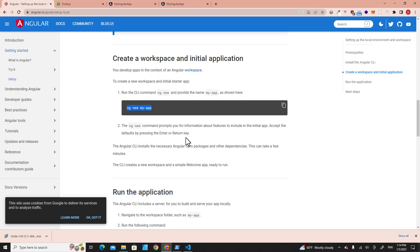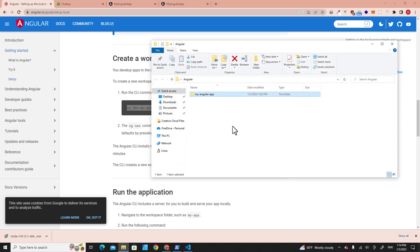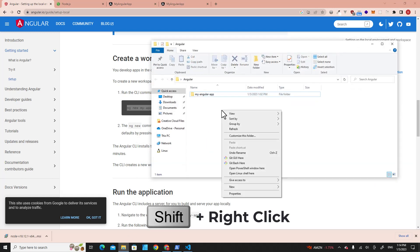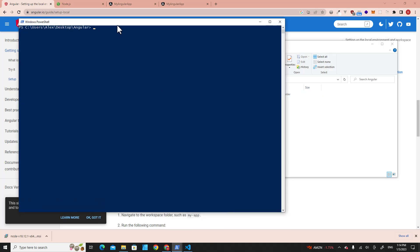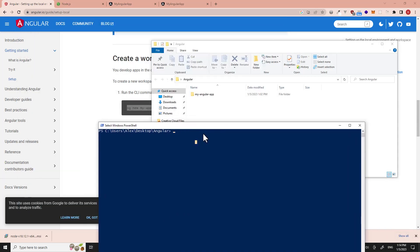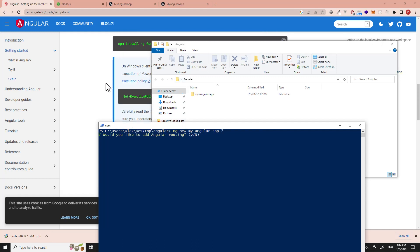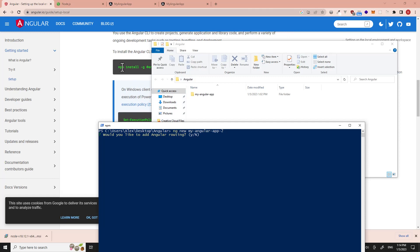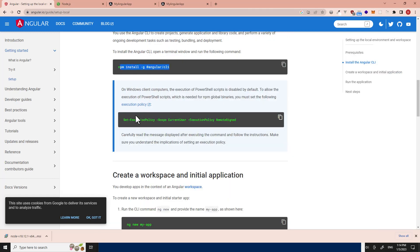For example, if I want to create another project over here, I press Shift on the keyboard and then open PowerShell. Then I just type ng new my-angular-app-2. Hit Enter. You see, I don't have to run this command again and again.